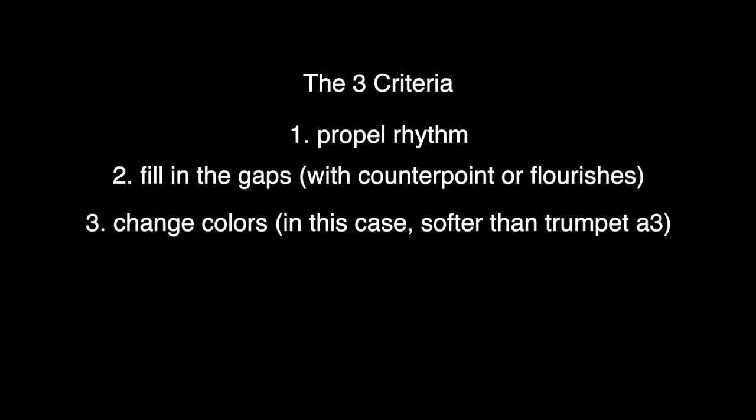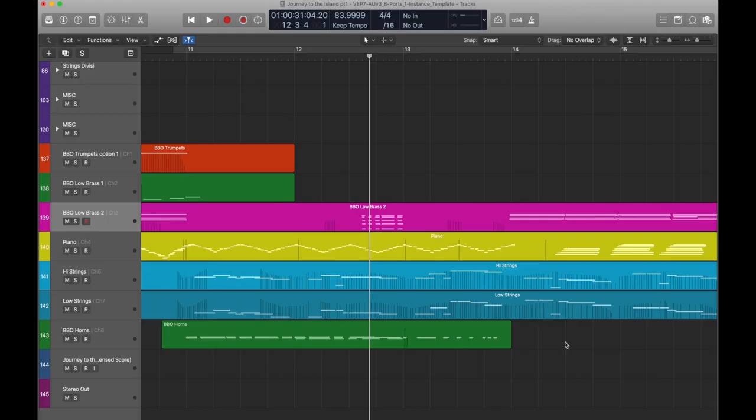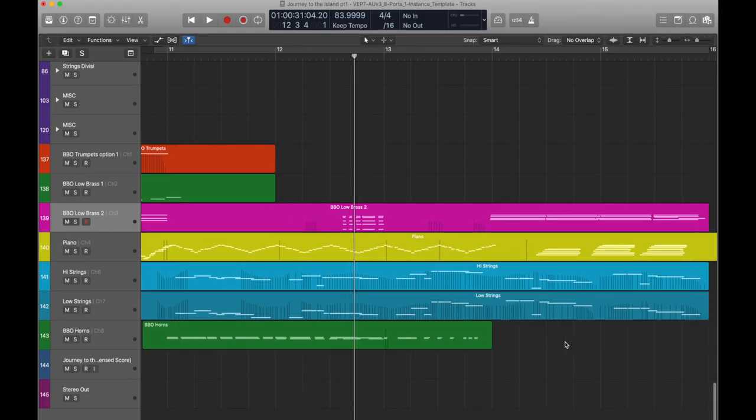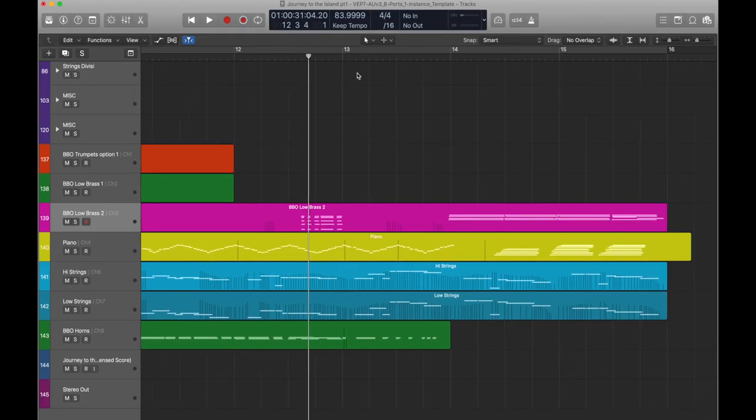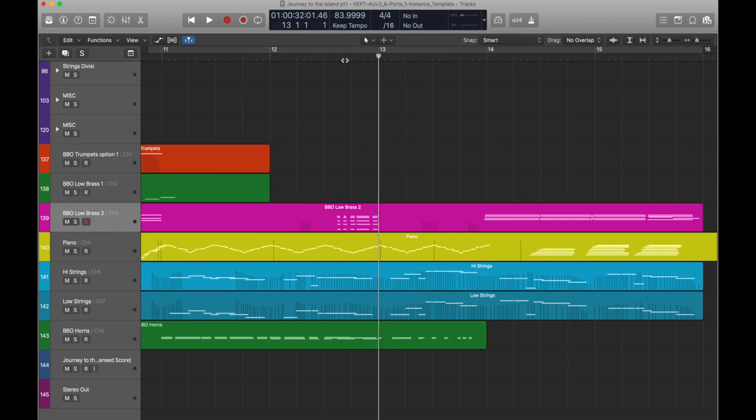I would highly recommend using these criteria yourself when orchestrating a melody: what is propelling the rhythm, how do you fill in the gaps, and what can you do to change the color from the previous section. In the fourth and final part of this series, we will cover orchestral mixing.